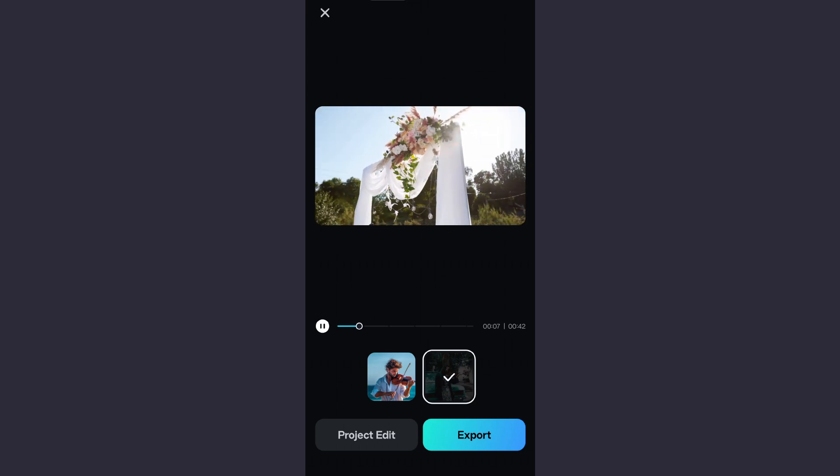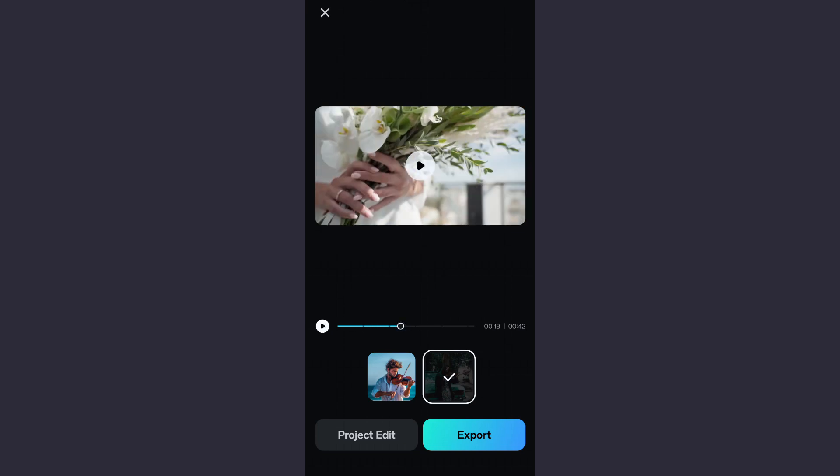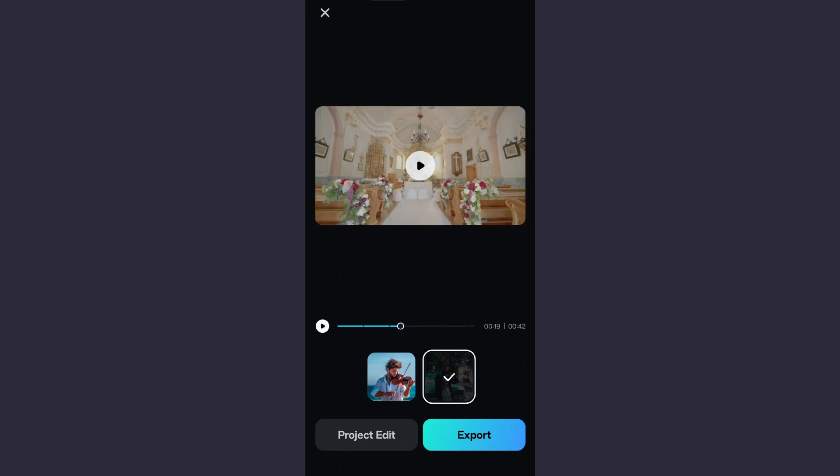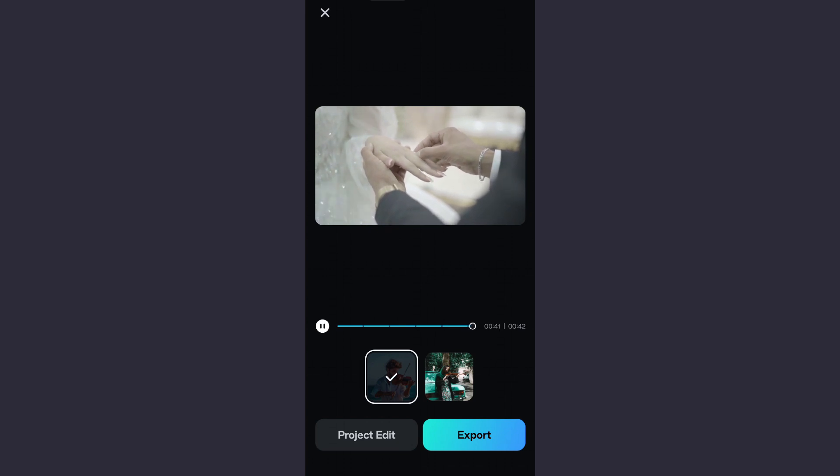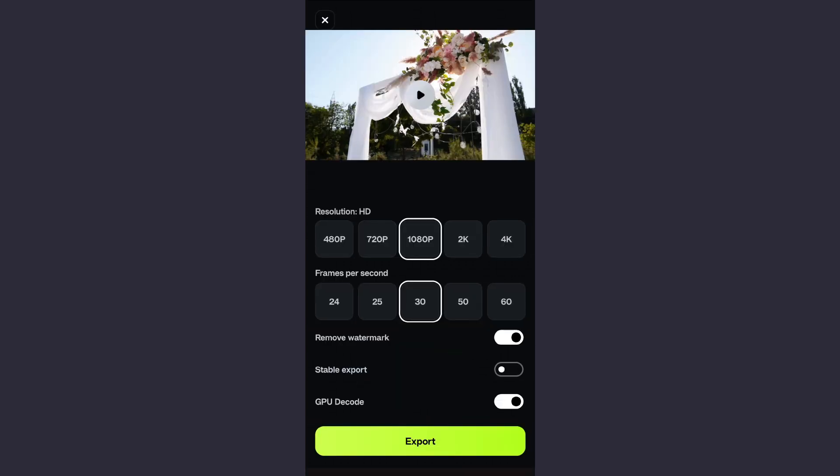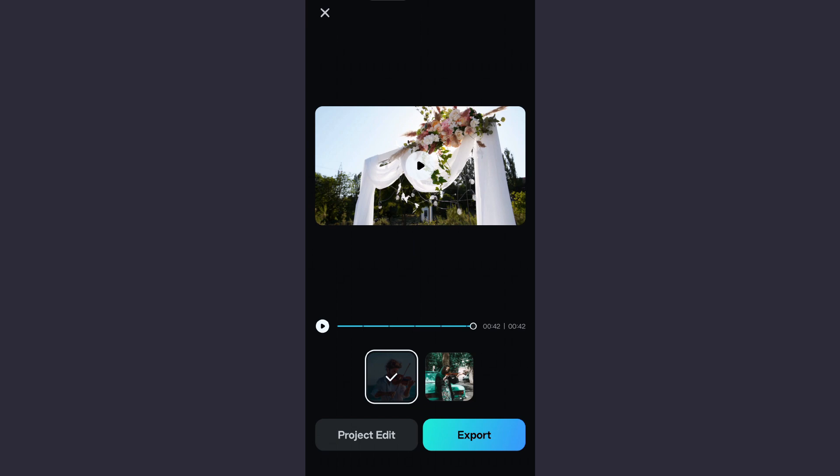You get to choose between these two outputs. Now click export to export the video into your phone and ready to be shared.